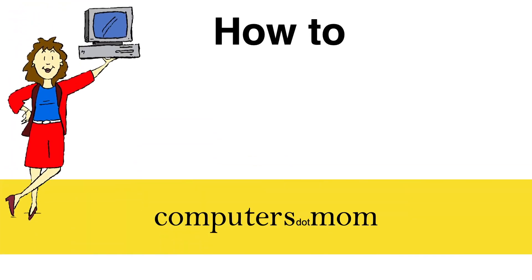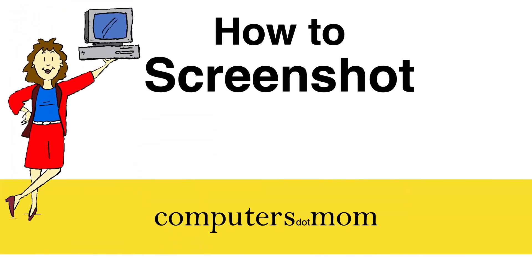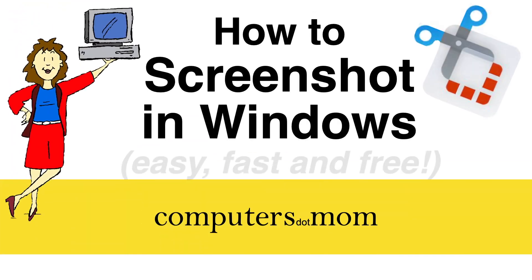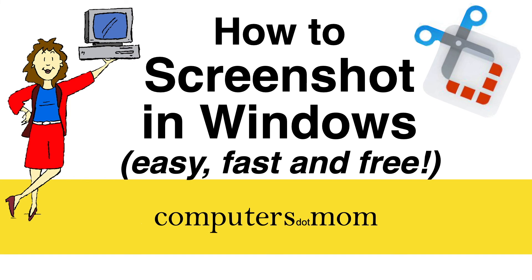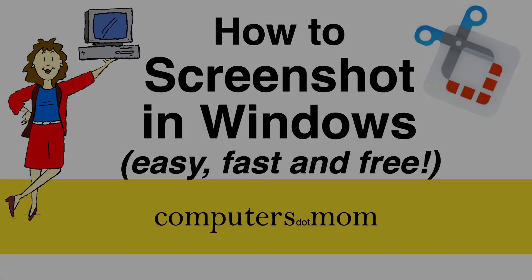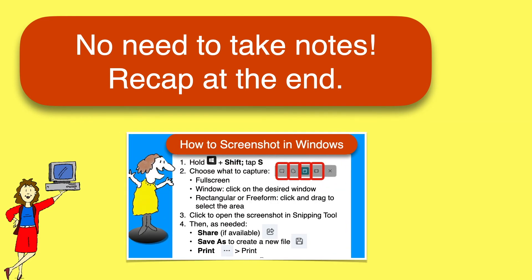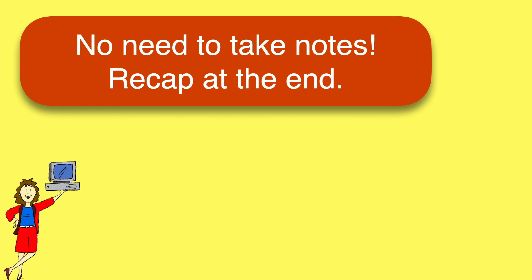Hey, it's Allison from Computers.Mom, and today's video will show you a quick, easy, and free way to grab a screenshot—that is, a picture of your computer screen—to save, email, or print. We'll walk through the steps together, and you'll find a one-page recap at the end of the video for convenience.